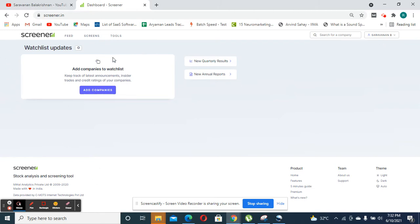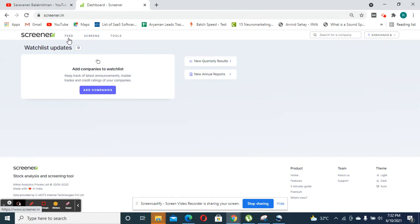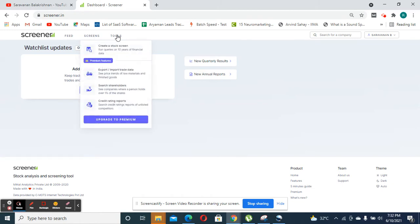So once you log in, you will find a user interface like the one that you're seeing in the screen where you have three different options: feed, screens, and tools.